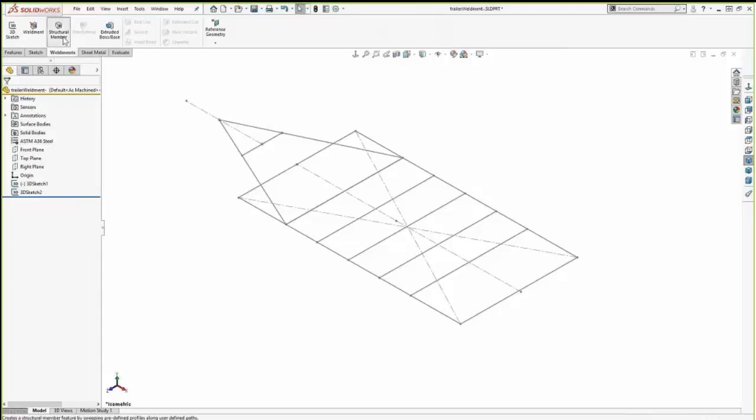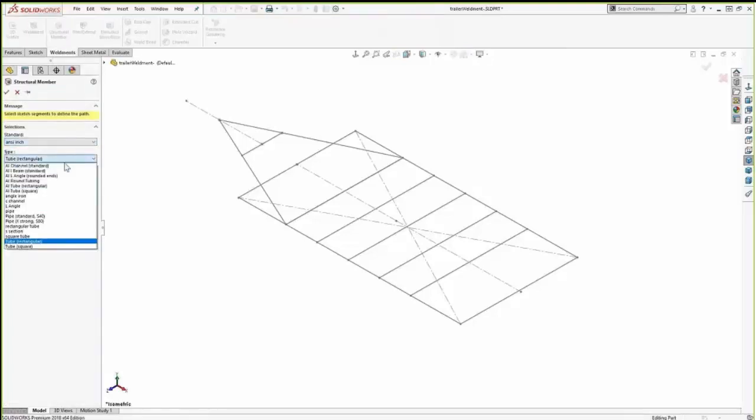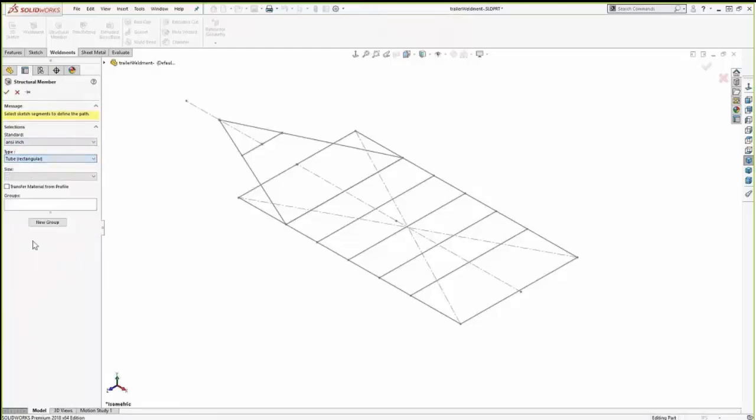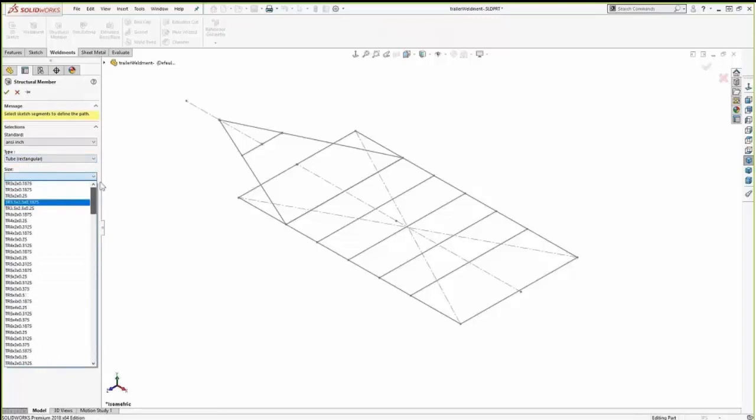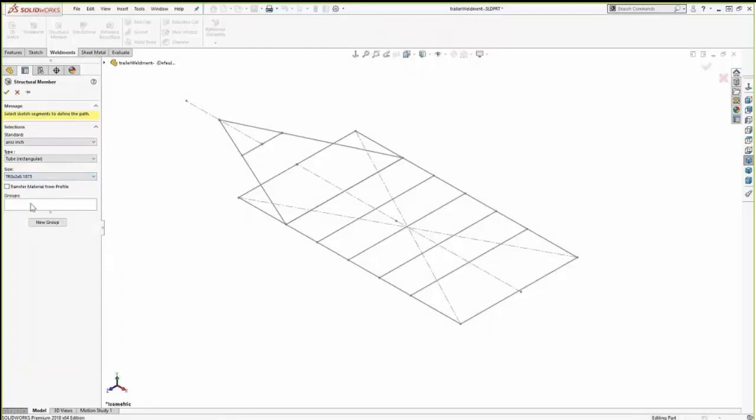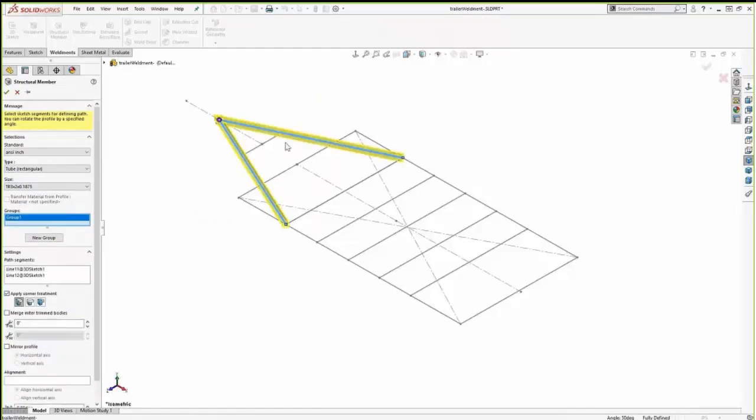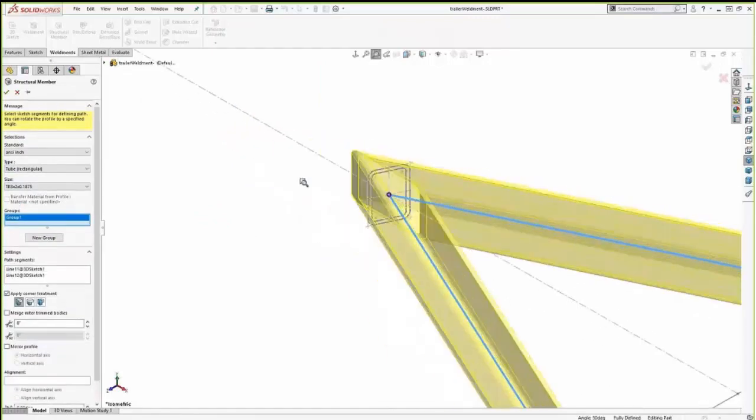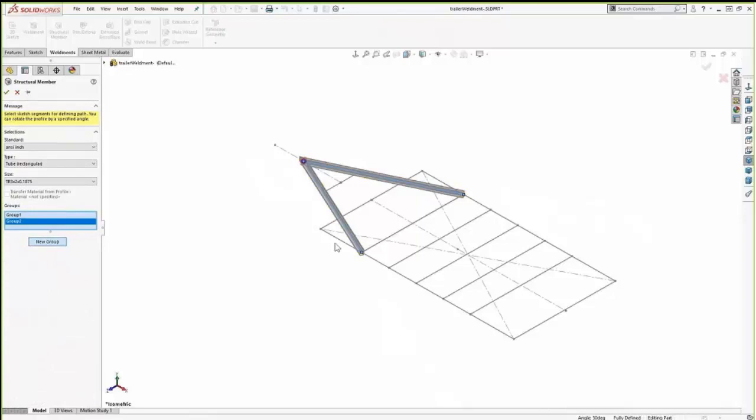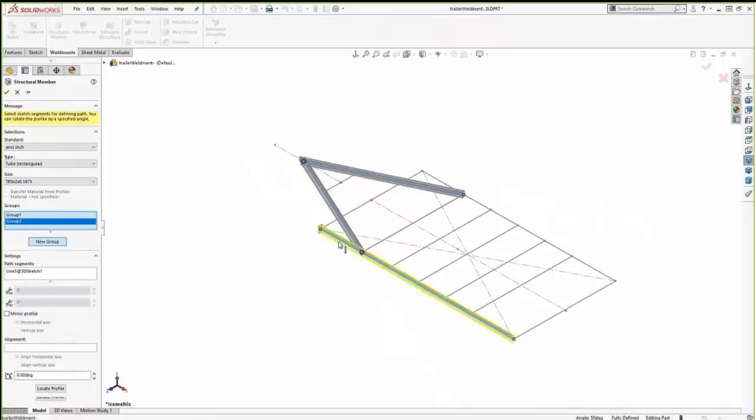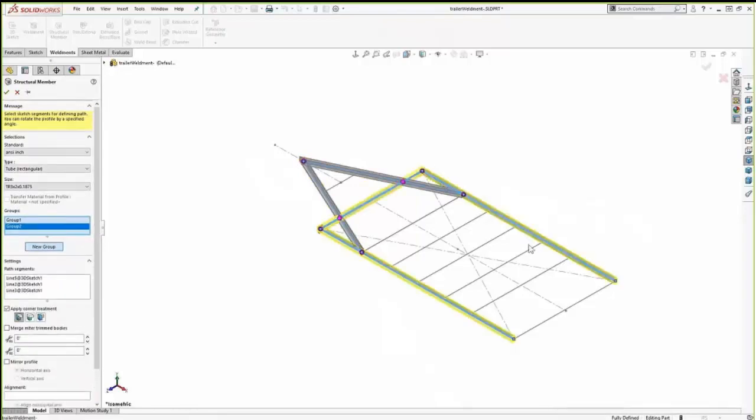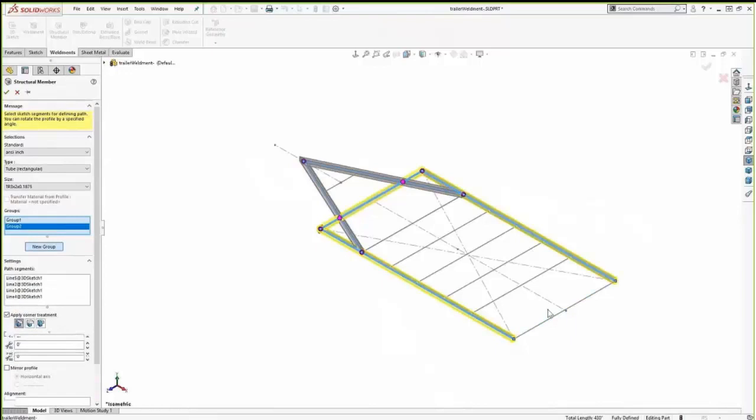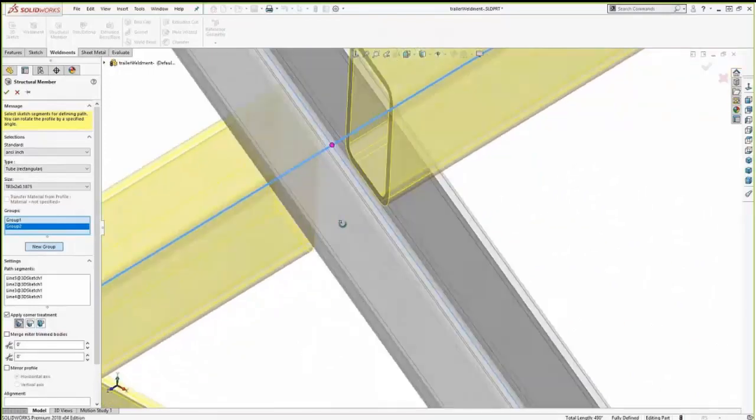So keeping the theme with our trailer, let's take a look at a framework similar to this. So weldment tools use this structural member command. It allows us to turn simple sketch lines, like you see there, into pieces of metal. So again, there's an extensive library of common sizes. And I mentioned we can easily add to it. So selecting rectangular tubing, maybe this 3 by 2 size for this frame. Identify the segments that I want it to follow. And looking at that corner, you'll see that it is automatically mitered. So it's automatically trimmed there.